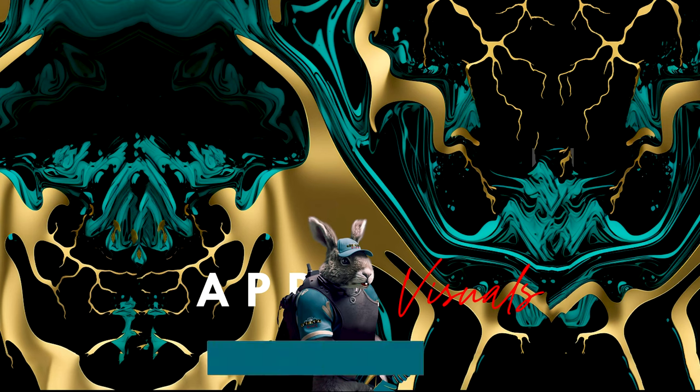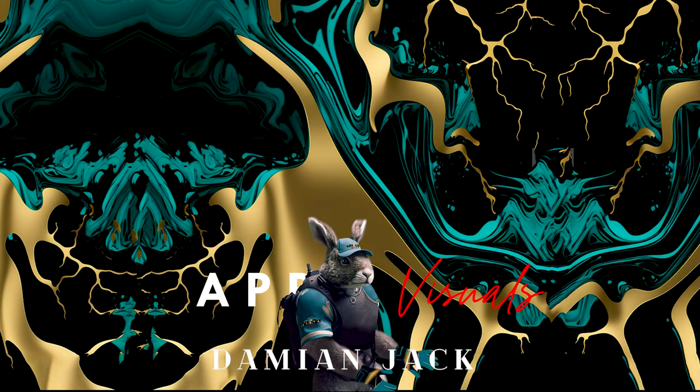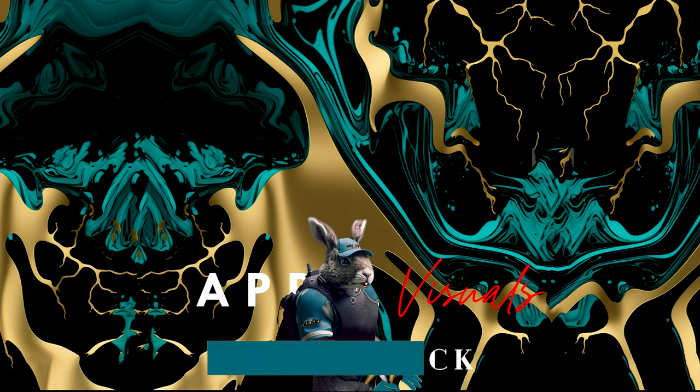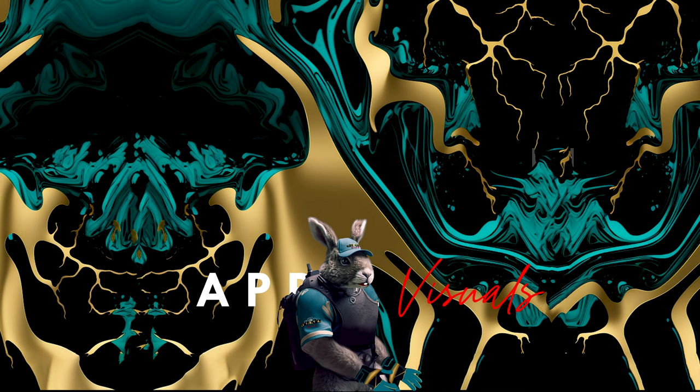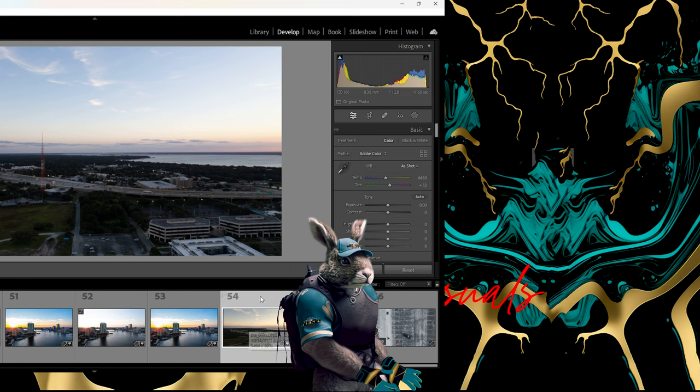Hey all, this is Damian Jack here from April Visuals. I just wanted to show you guys one little quick tool that I don't know that everybody knows, but I find it useful and quick to help speed up your workflow process, and that's over here in Lightroom.